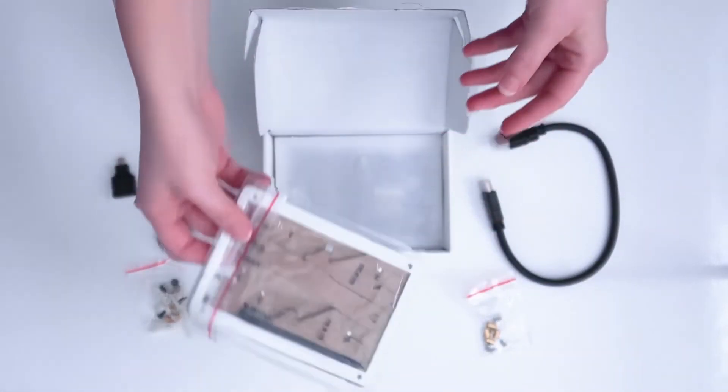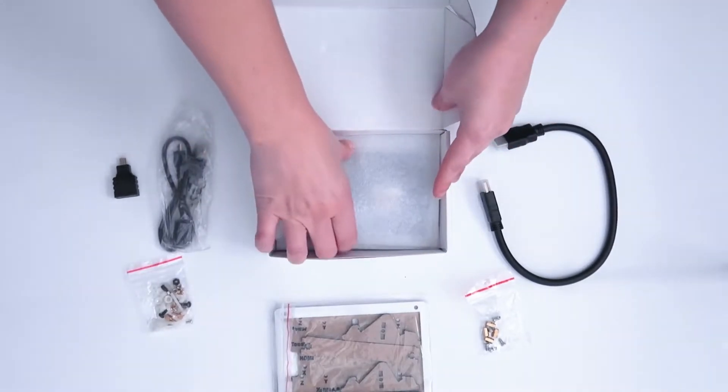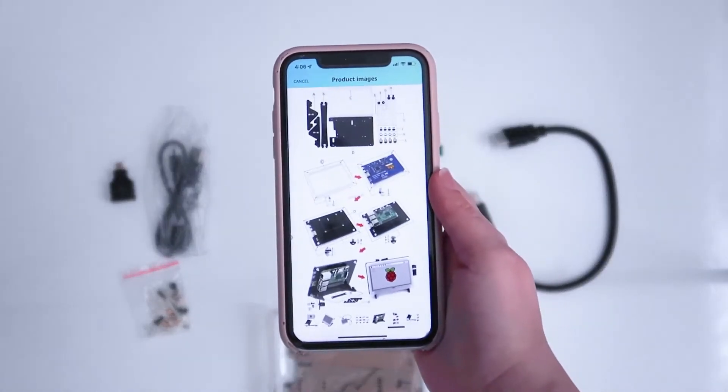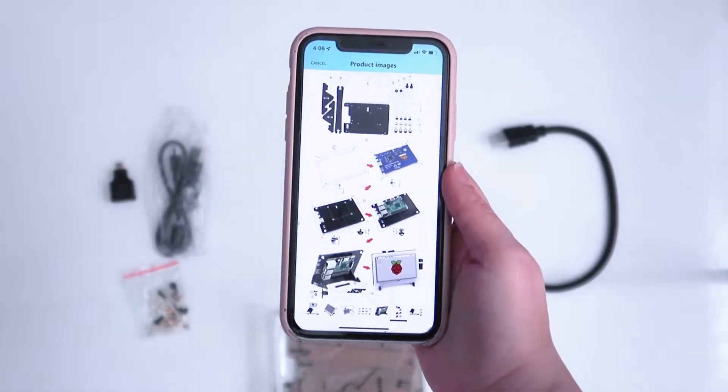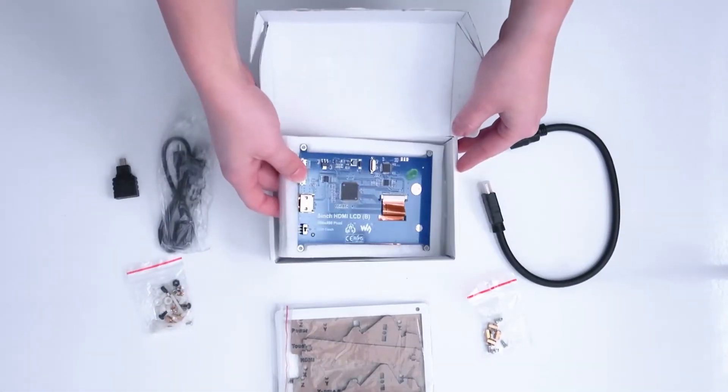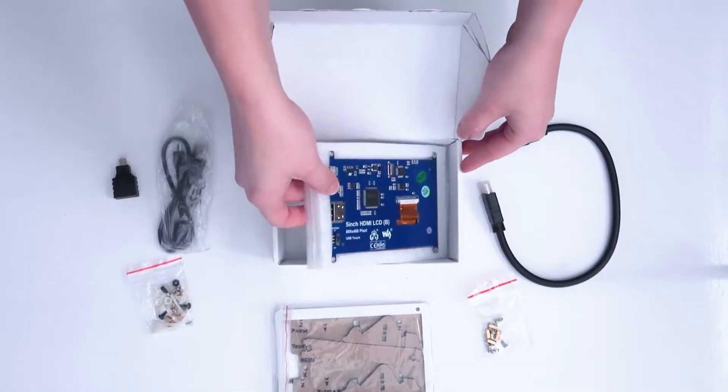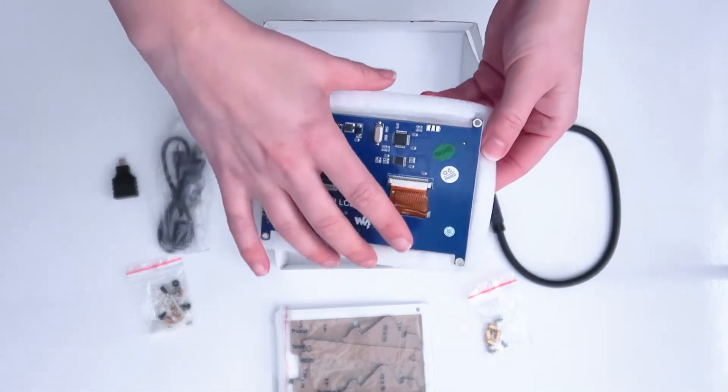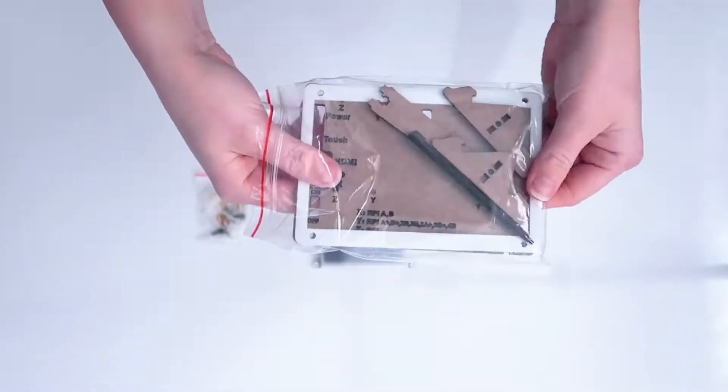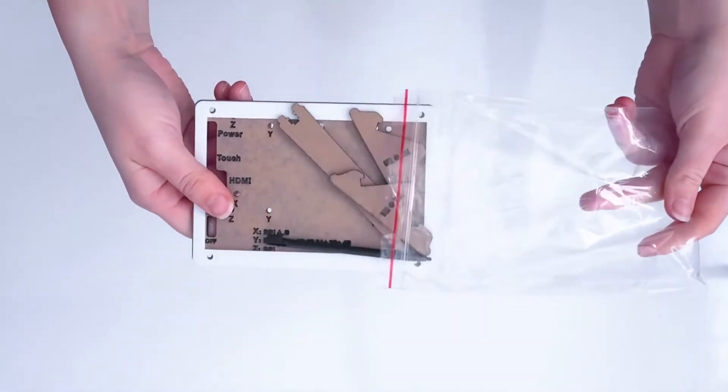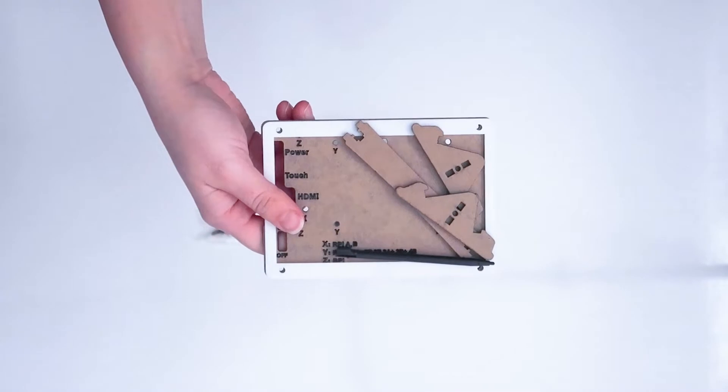The instructions for putting this screen together are on the product page on Amazon, but I do recommend following my instructions a little more because it did take some tinkering and some little differences to get it into the PC. Now that we have everything unboxed, we can start putting our screen into the frame.